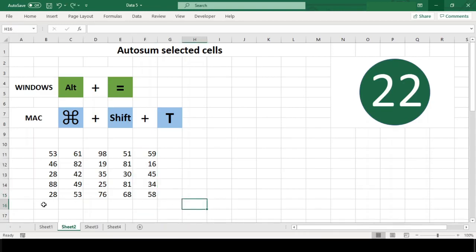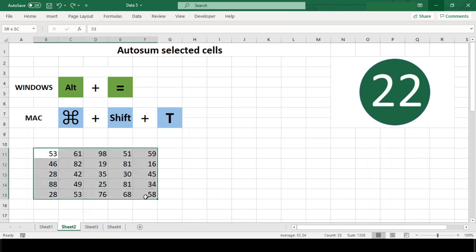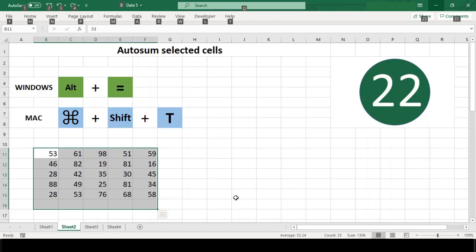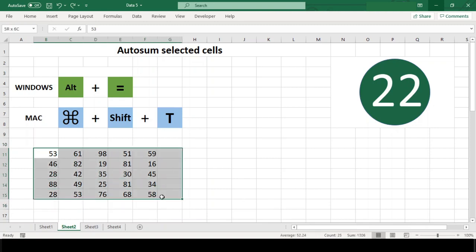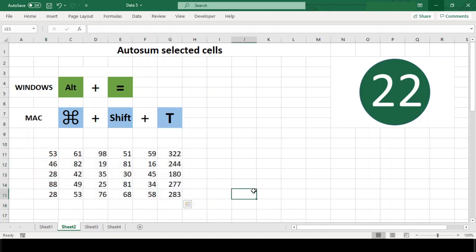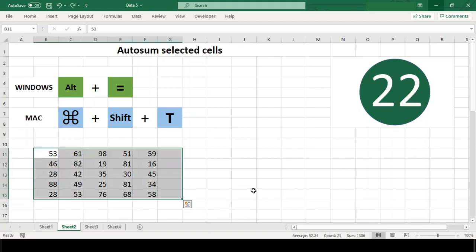You can even have Excel insert multiple sum functions at the same time. To sum multiple columns, select a range of empty cells below the columns. To sum multiple rows, select a range of empty cells in the column to the right of the rows and hit the shortcut.